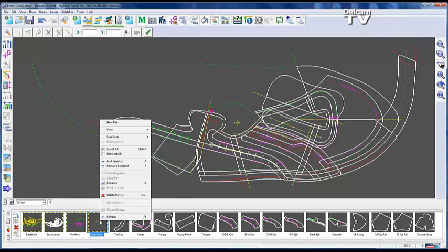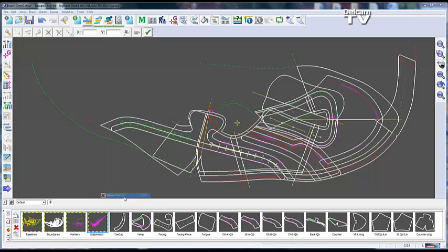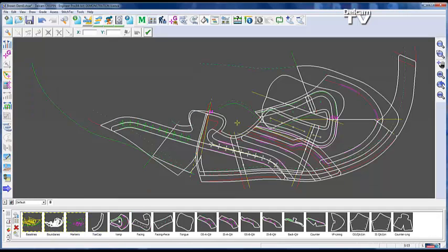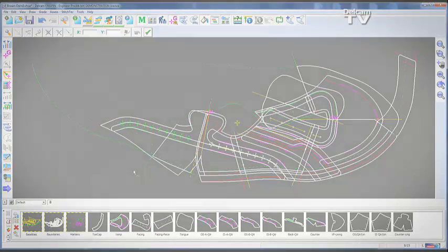There is also now a delete button within the part itself, just like the normal parts, which was missing before. Now you can simply delete the part instead of going to the display and deleting it that way.